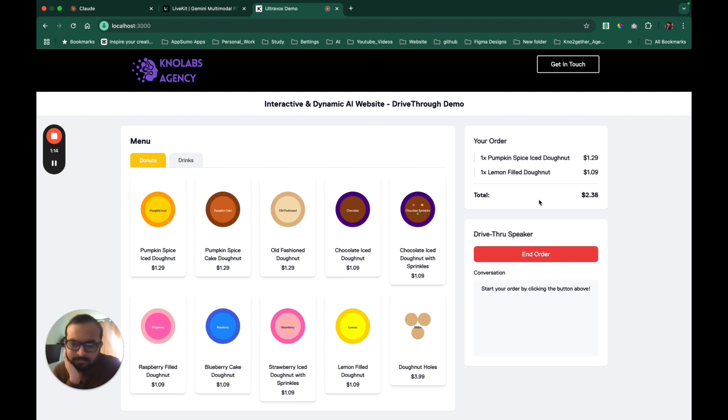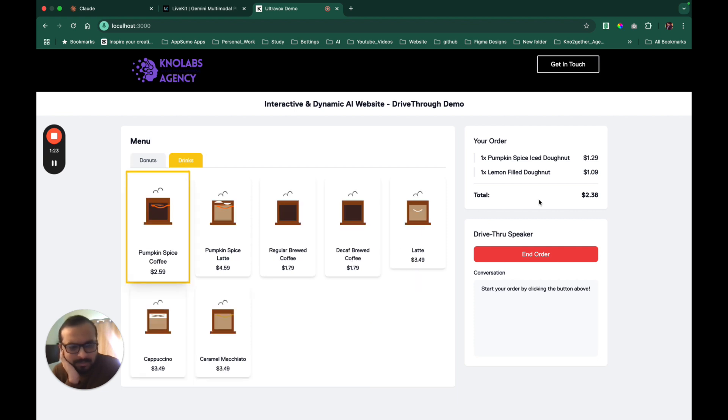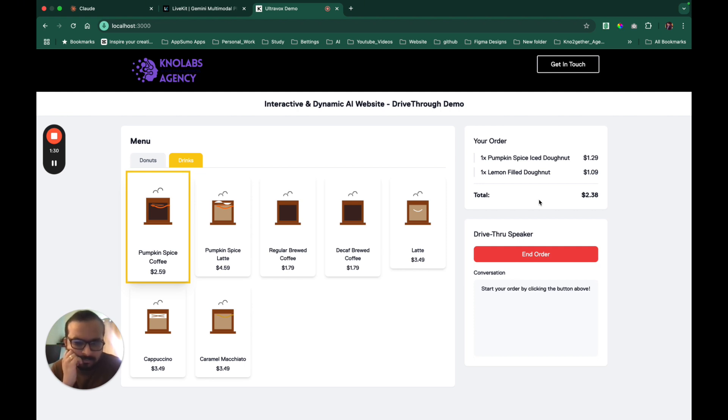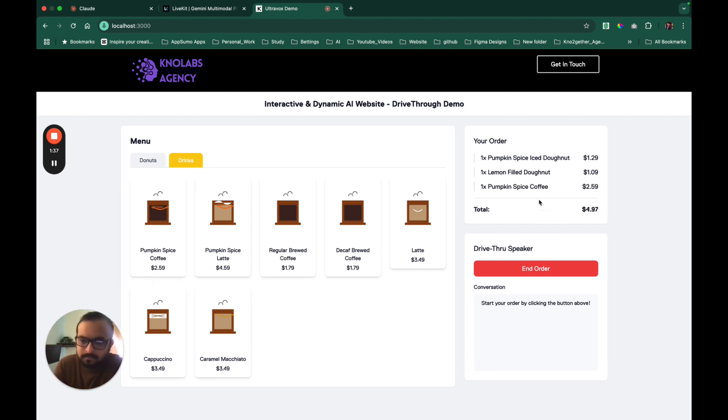Would you like to try one of our drinks to go with that, maybe a pumpkin spice coffee or a latte? How does that look like, the pumpkin spice coffee? Our pumpkin spice coffee is a fall favorite, it's made with freshly brewed coffee and pumpkin spice flavor and it's $2.59 for a cup.